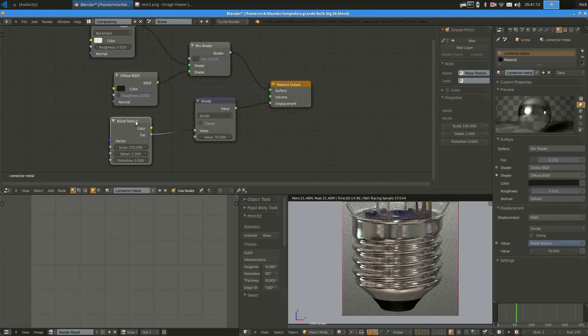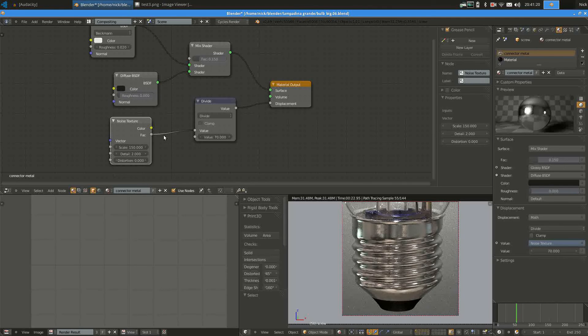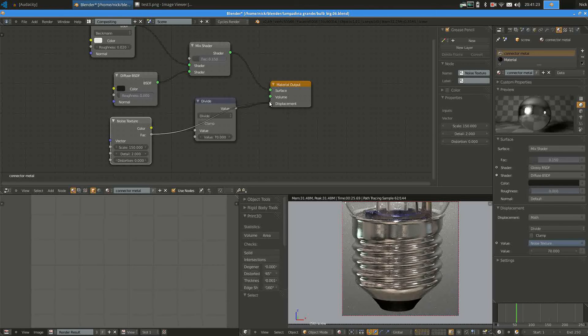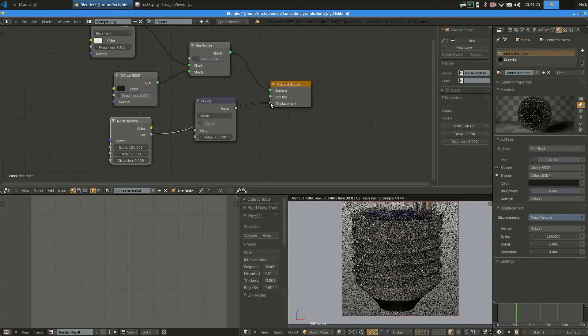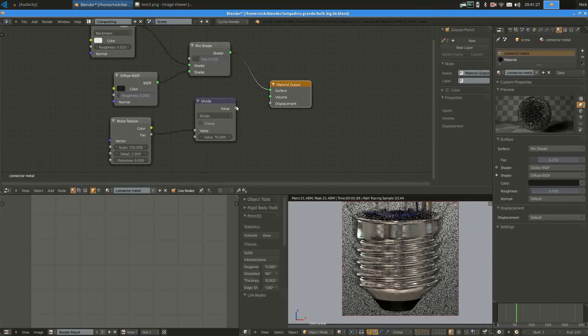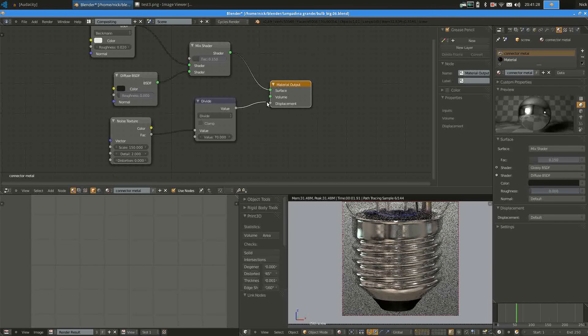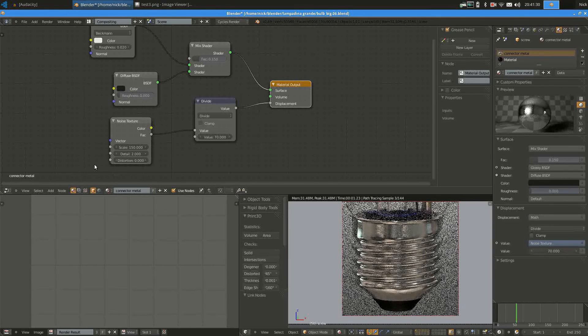Then I added a bit of noise, connected it to the displacement output of the material. The noise by itself was way too strong, so I had to tone it down by dividing it by 70.